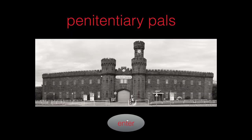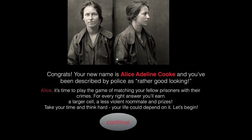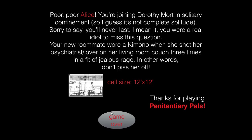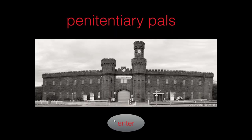It was something that conveyed information — actual learning in a playful way. What happens if I actually guess wrong? Having the world's biggest nose. You're joining in solitary confinement. So I had a negative penalty for choosing the wrong thing, and I have to start over.